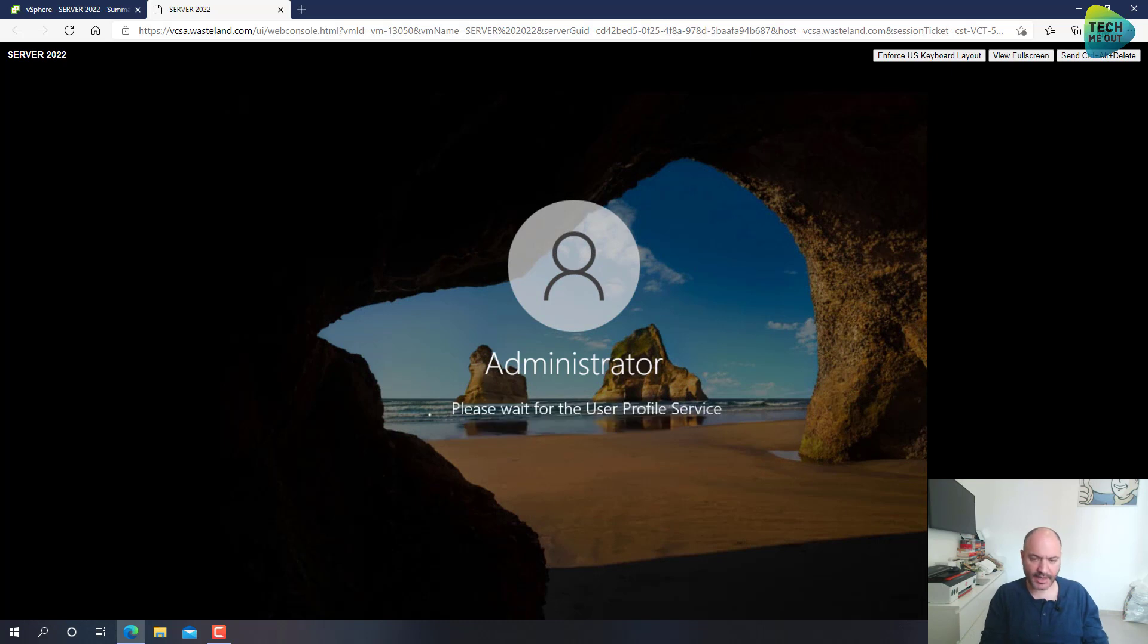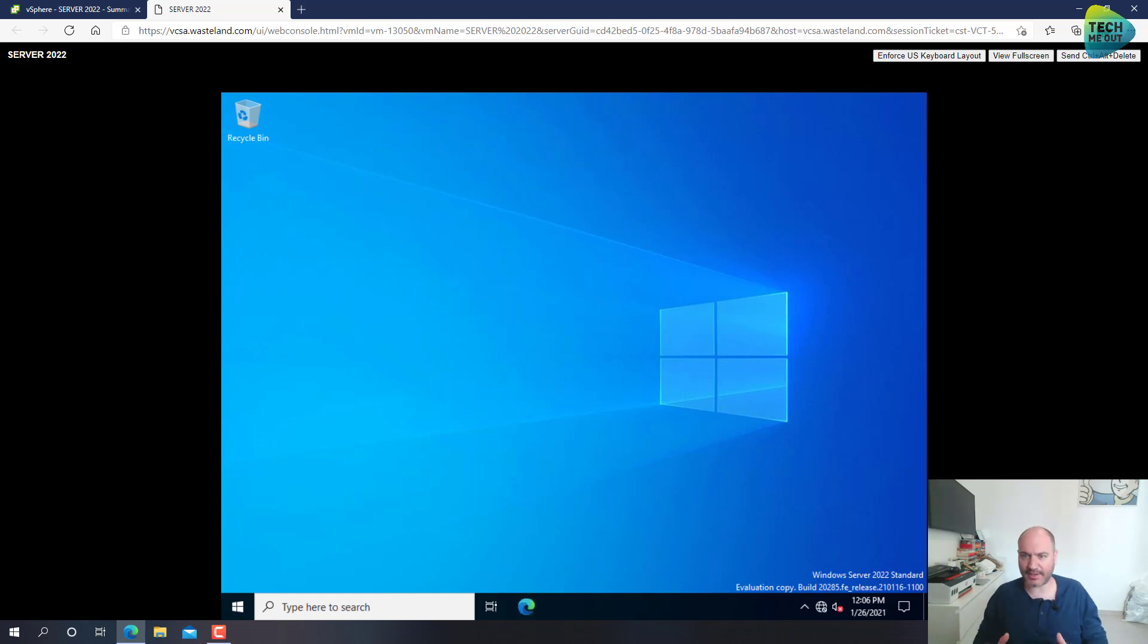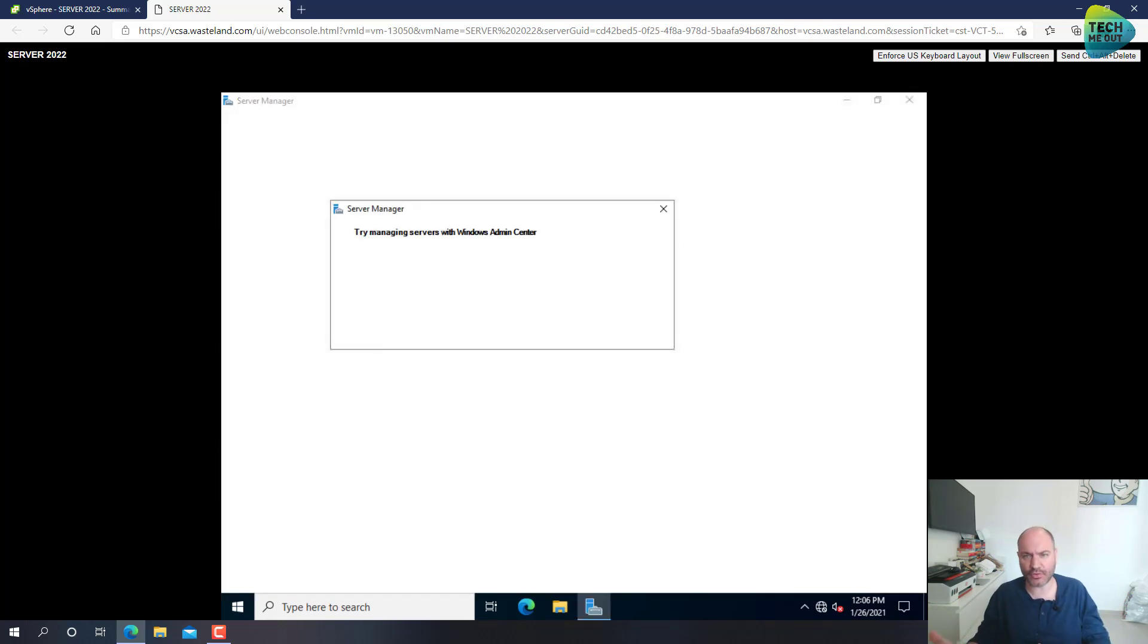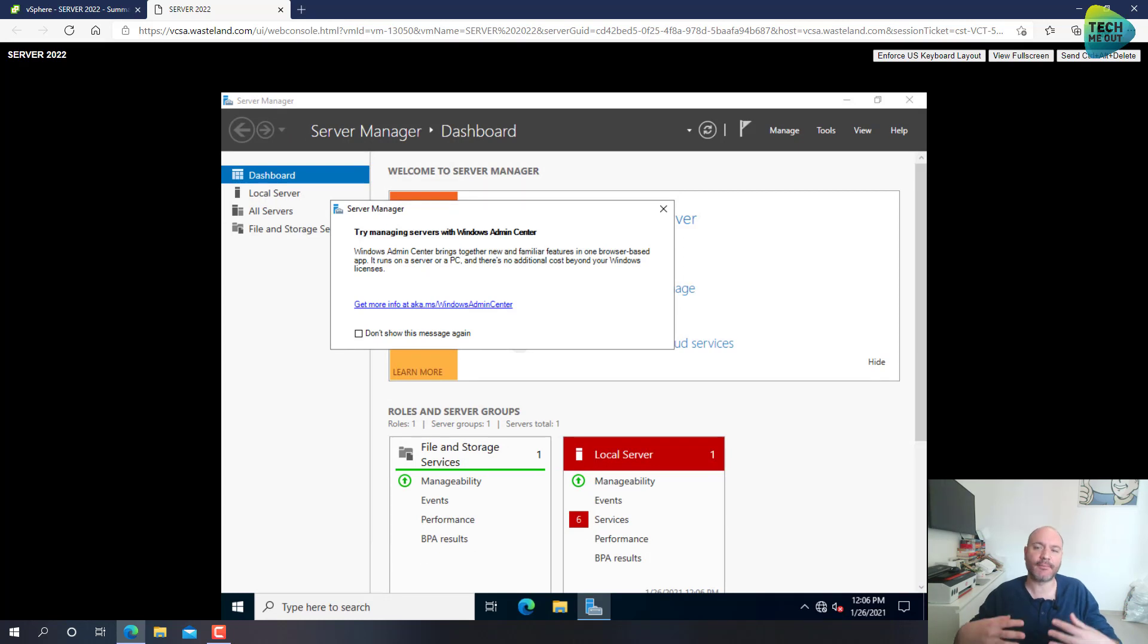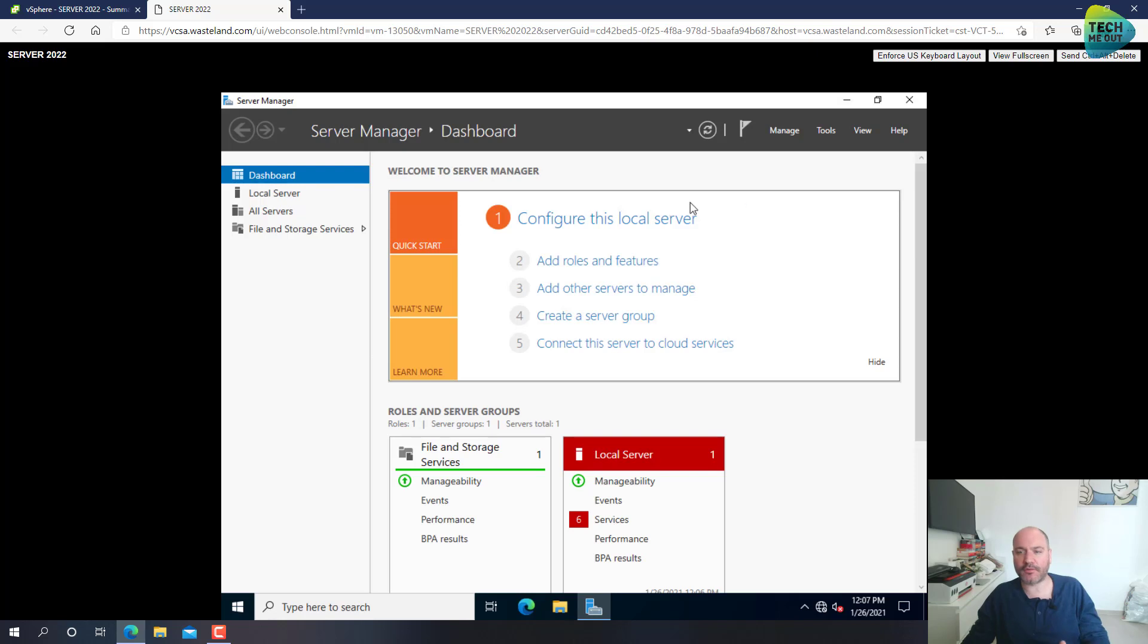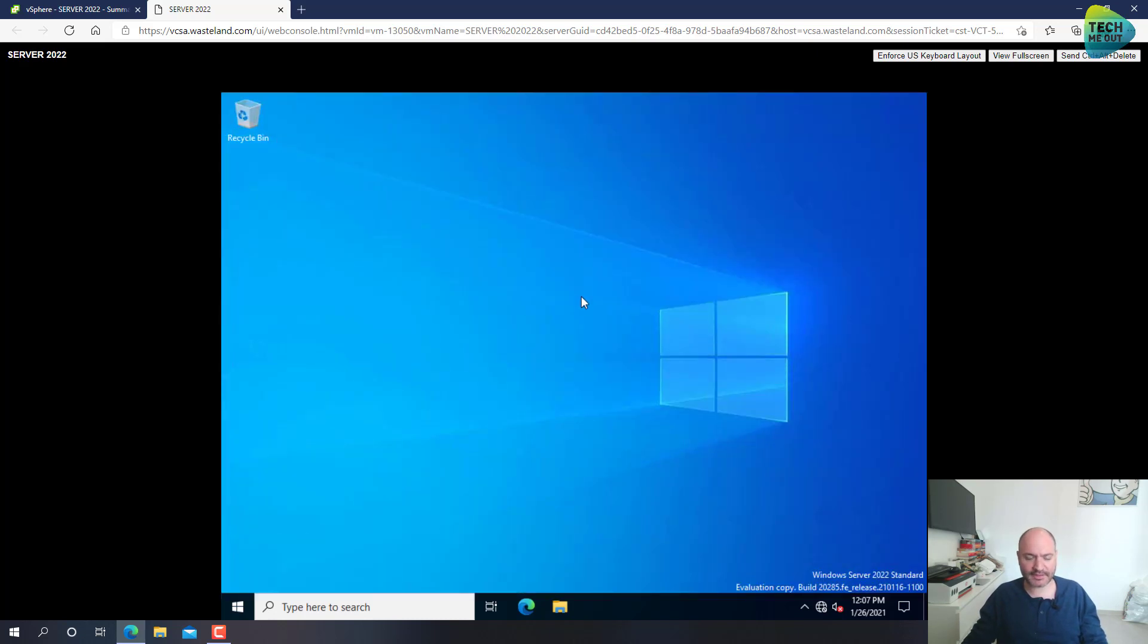And by the way guys, if the operating system looks very familiar and very similar to Windows Server 2019, you're not mistaken. This is not really a new version of the Windows operating system. Even though it's called Windows Server 2022, the core of the operating system was not changed. It's just a feature update, more modern features, updates, everything above the operating system level. And indeed, the operating system looks very much like Windows Server 2019.